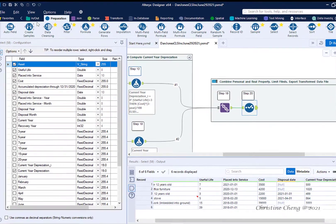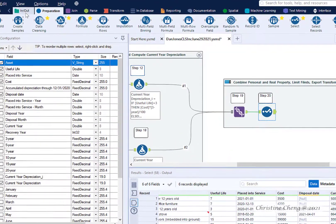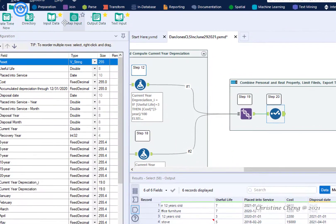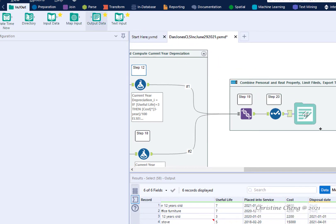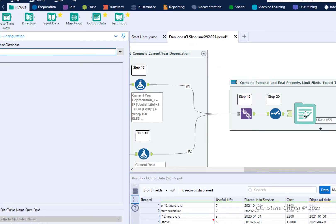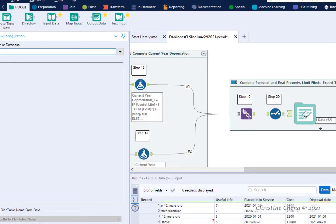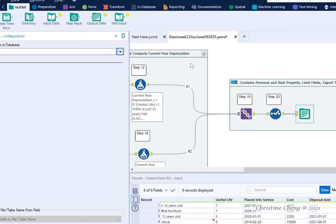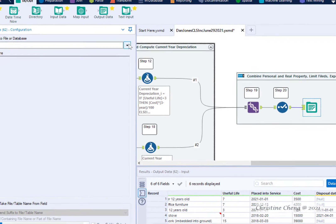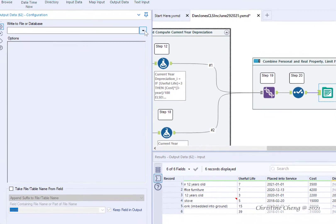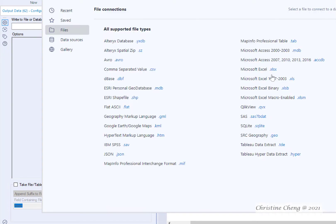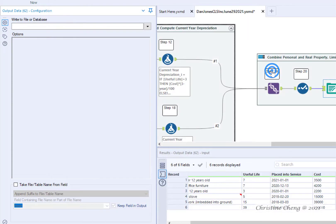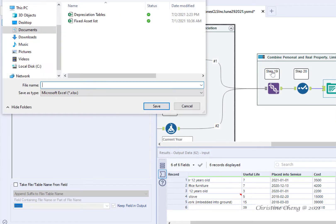To export the transform data file, drag an output data tool from the in-out menu until it connects with the select tool from step 20. Use the drop down arrow in the right to file or database box and select Microsoft Excel .xlsx from the supported file types list.